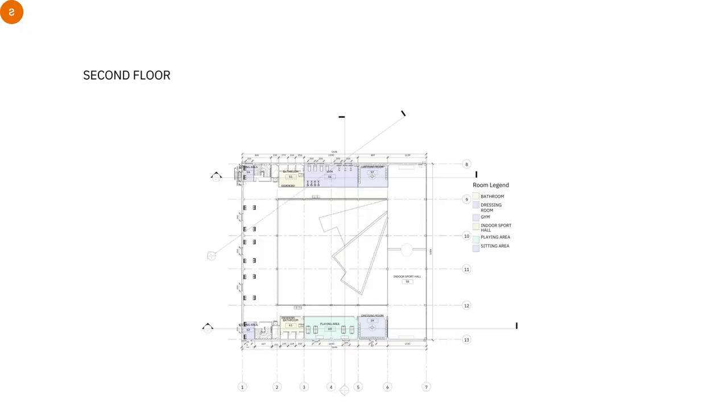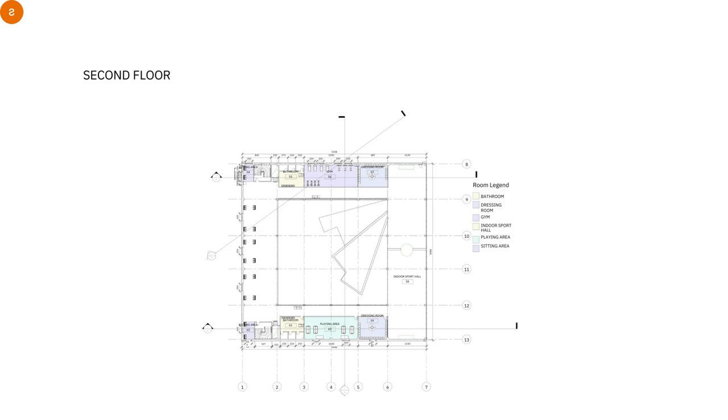And in the second floor, we have the indoor sport hall. We use the truss system for the roof. And also we have the playing court here and the gym. And the teachers also they can use it. And we have the dressing rooms and the bathrooms.